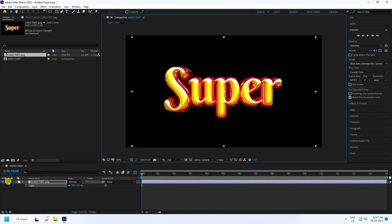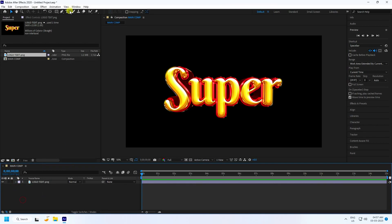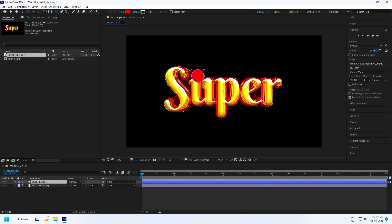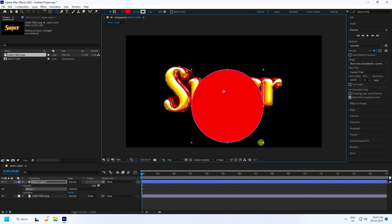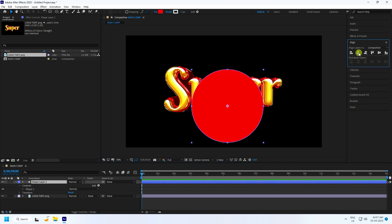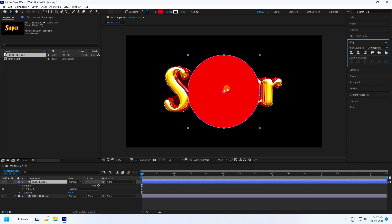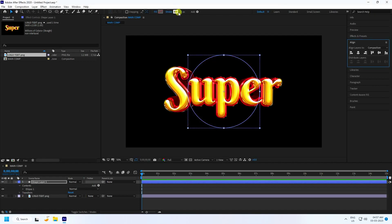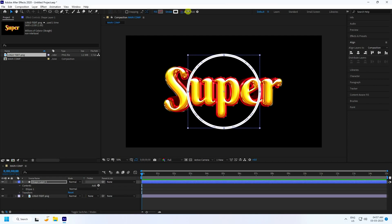Next, I use the ellipse tool to create a circle. Hold the shift key to keep it a perfect circle. Then go to alignment, check the center pivot, and align it to the center.